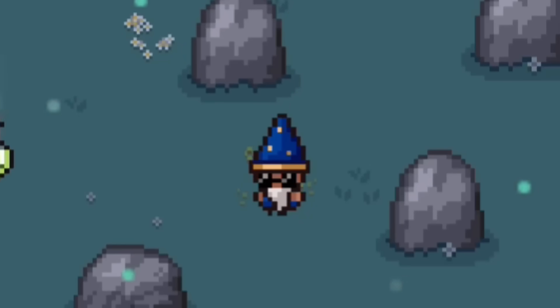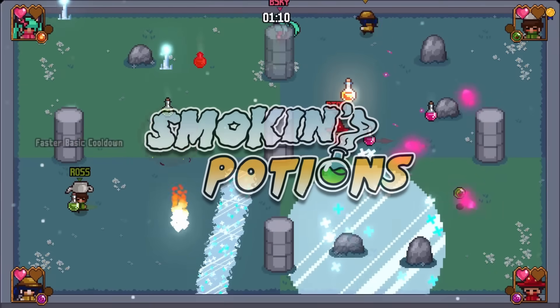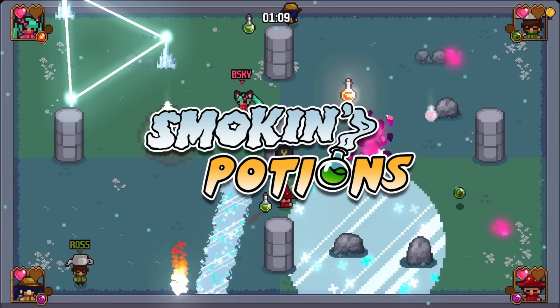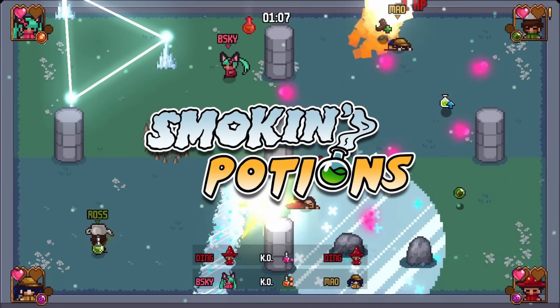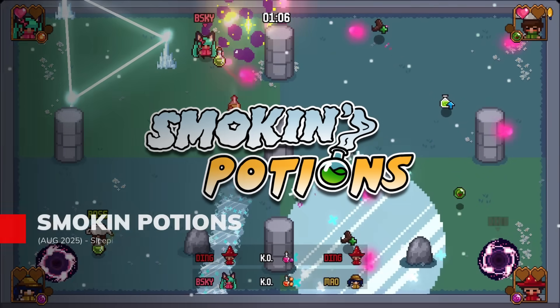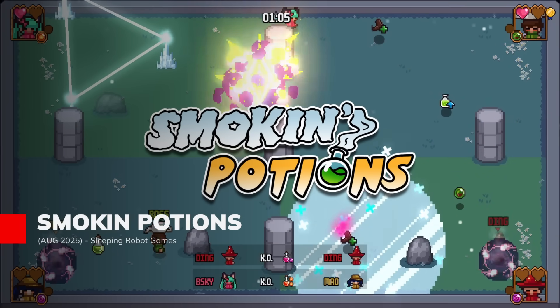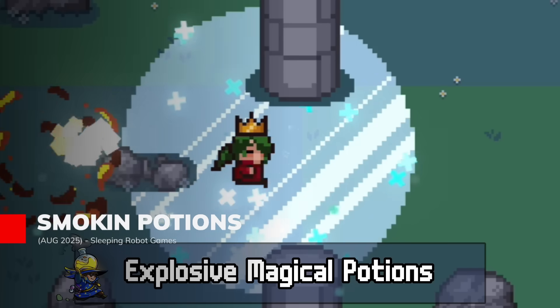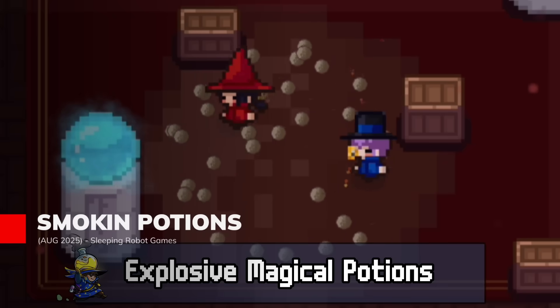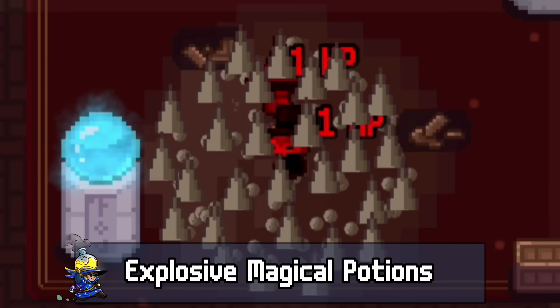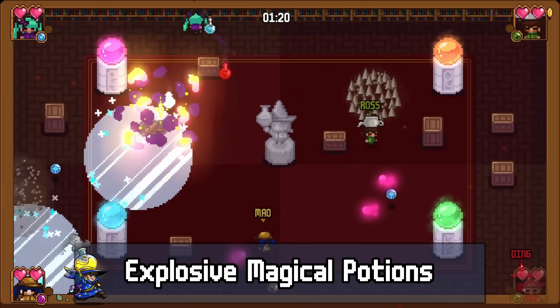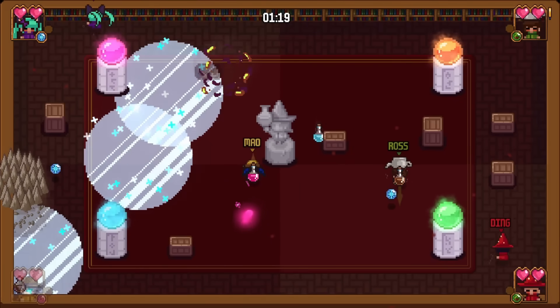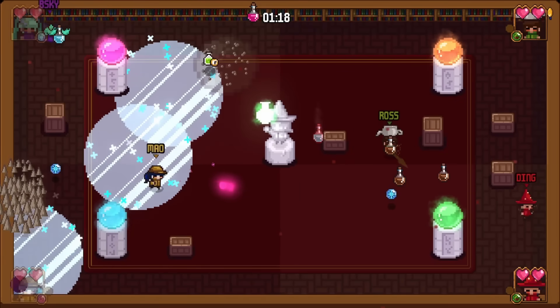Chaos will reign supreme when up to four friends gather for this explosive, magical showdown. In Smokin' Potions, you create your wizard, pick from earth, fire, ice, or arcane affinities, then mix elements to craft devastating potion bombs.